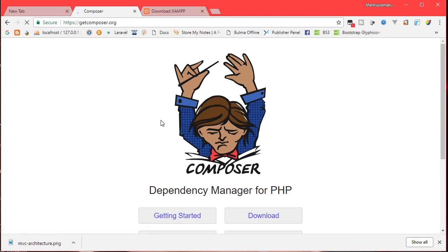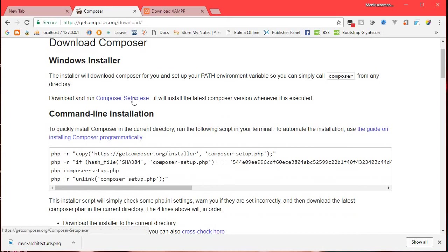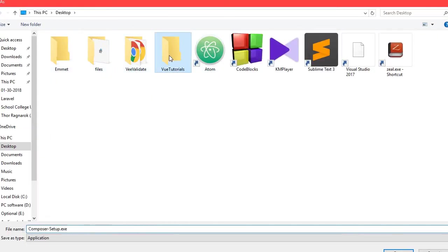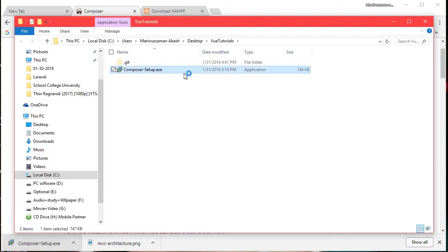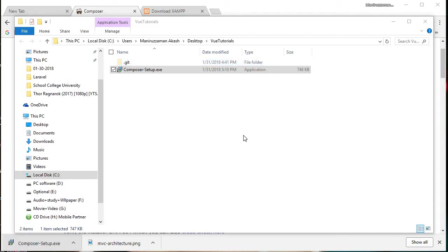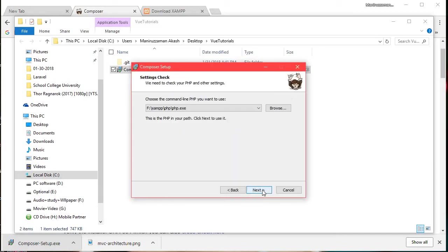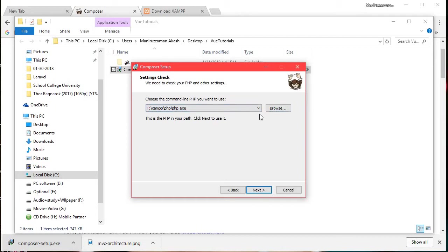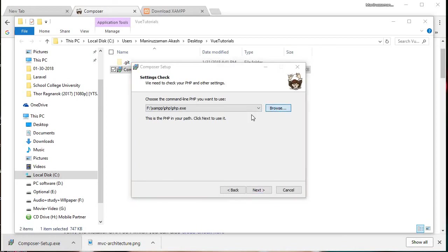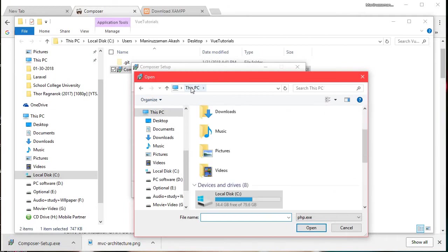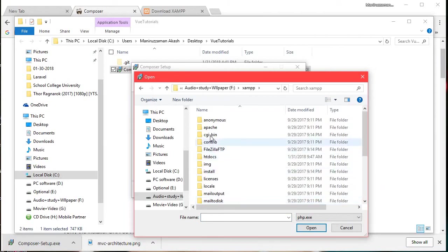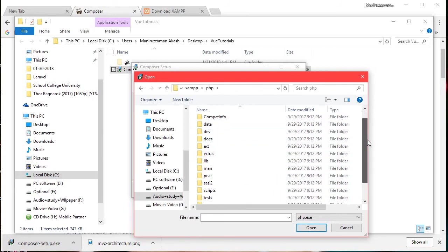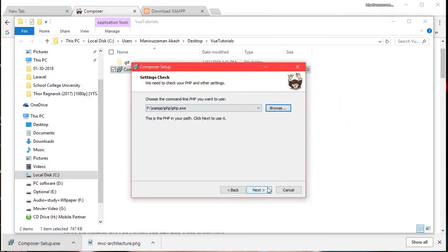Next is Composer. Go to getcomposer.org and download it. Click to download the Composer setup executable. Run the Composer Setup and save. During setup it will look for php.exe — the PHP executable path.